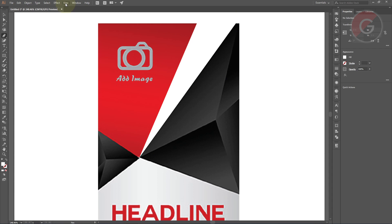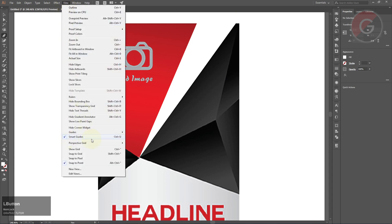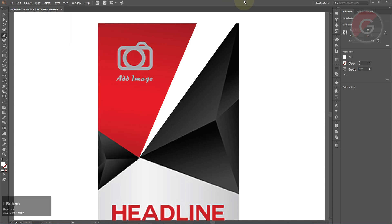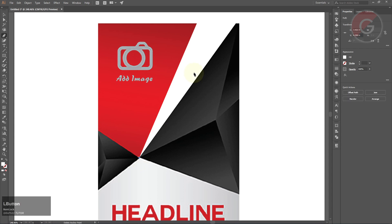If you want to see the view, you can see the smart guide — it doesn't have to be active. So, when you click the corner, you can see the point in the corner. When you see it, you can click the corner.